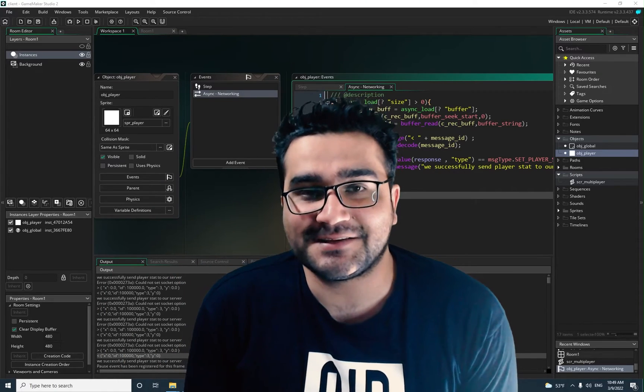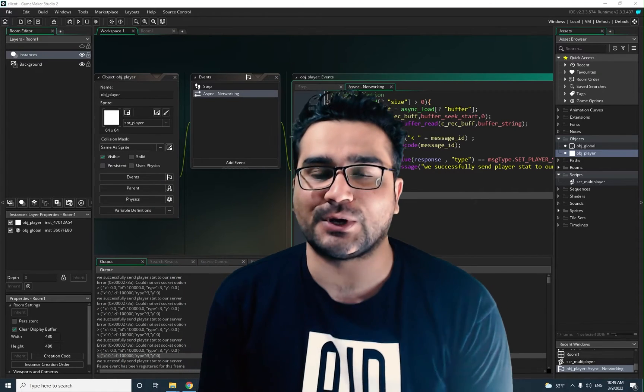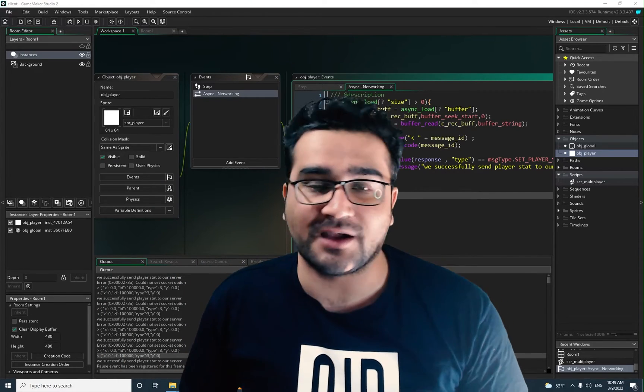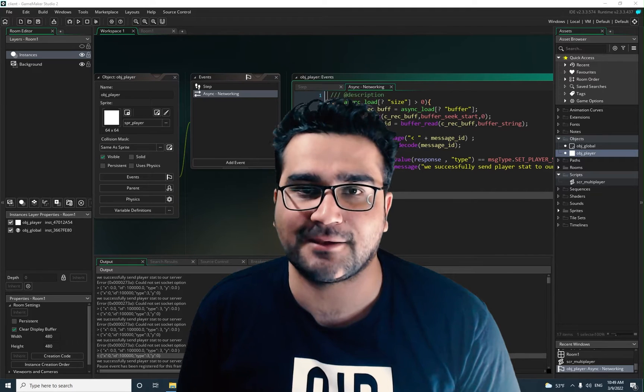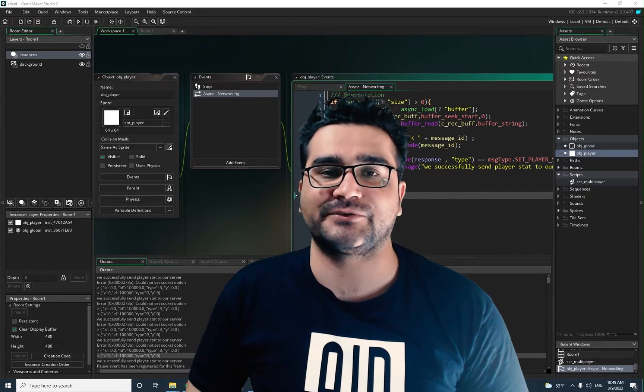Hi, I'm Navid Ansari and in this video I'm going to show you how you can write code for hosting a game. So without any further ado, let's begin.